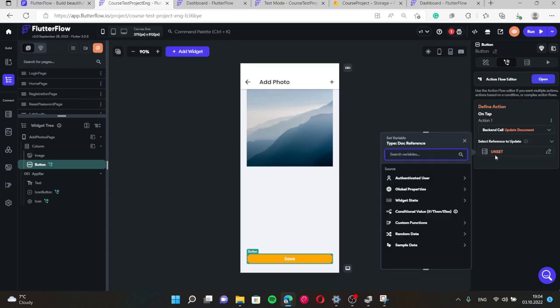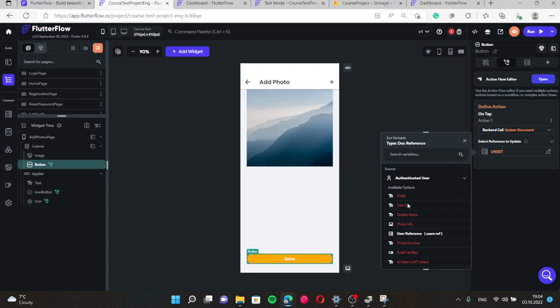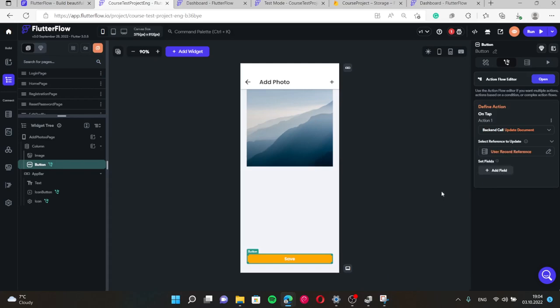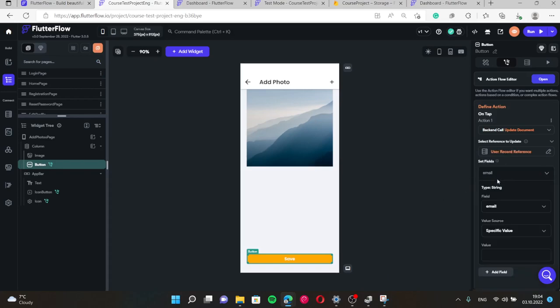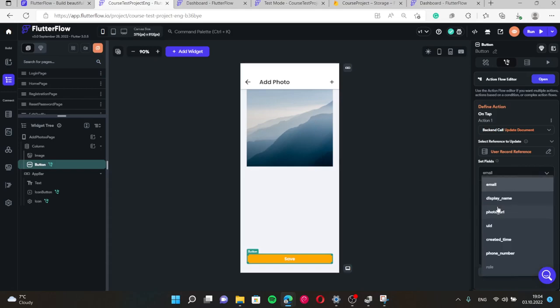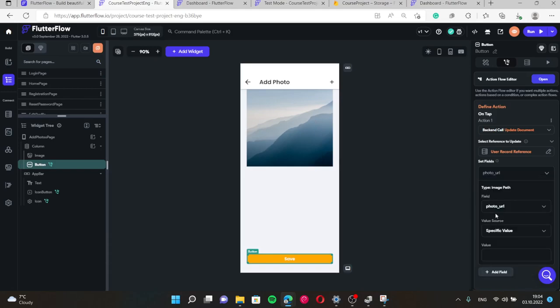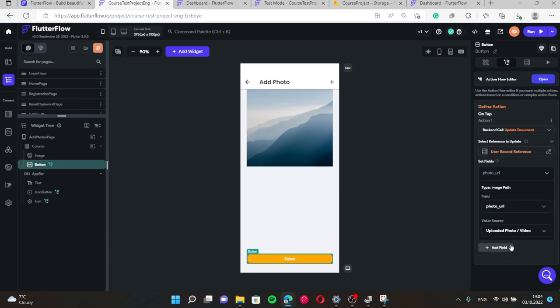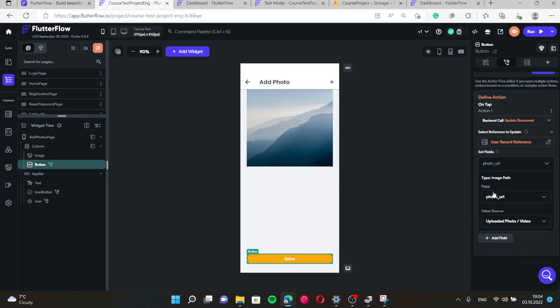What database we should update? We should update an instance of user's collection where we have our field for our authenticated user. We need to update specifically only one field called photo URL and give it value of uploaded photo or video that we have uploaded by pressing this button.